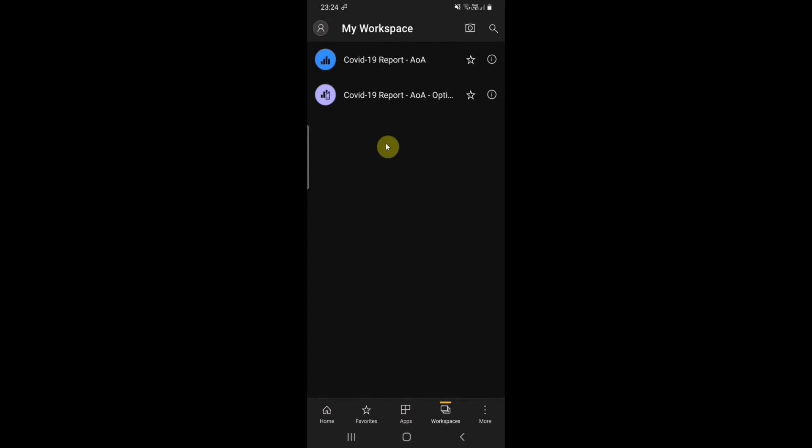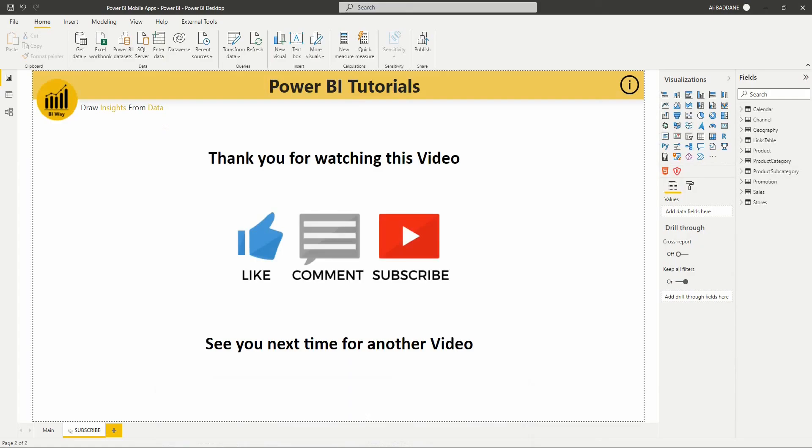That's it for this video. If you have any questions, post them in the comments below. If you liked the video, hit the like button and don't forget to subscribe to stay up-to-date with new videos from BiWay. See you in the next video.